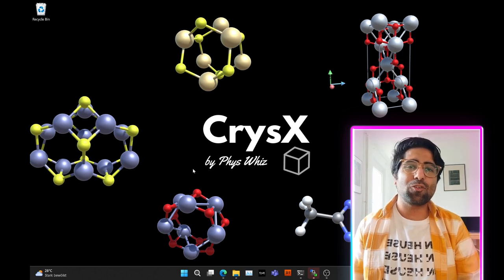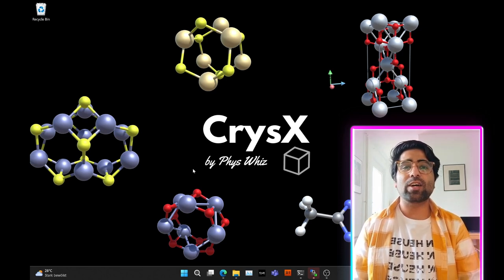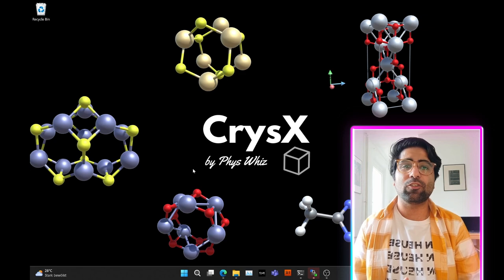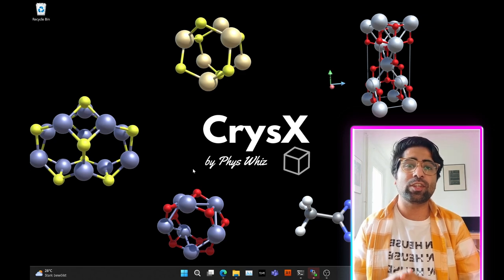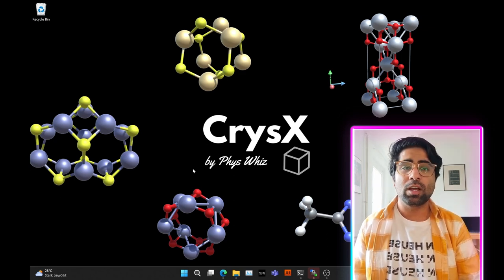Hey guys, how's it going? So in this tutorial, I'll be showing you guys how to run a molecular density functional theory calculation using the RIPER module of TurboMole.